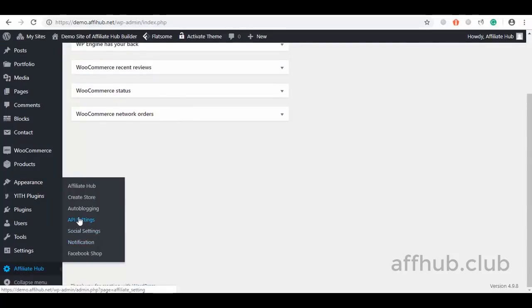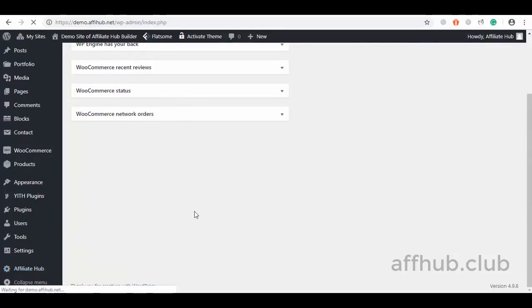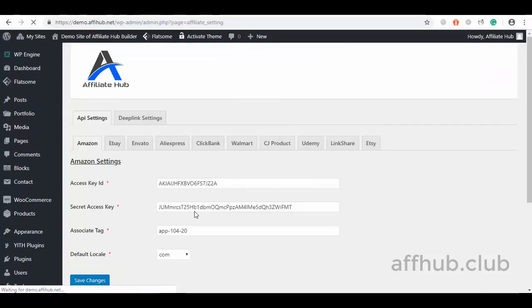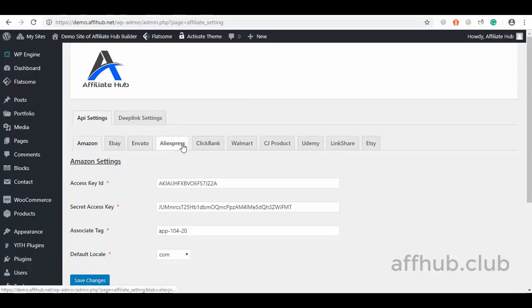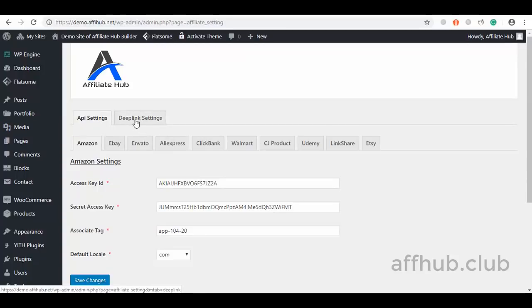I will click on the API settings so you can see several marketplaces you can fetch affiliate products from. We have two different import methods you'll use to fetch products, which are through API and through deep links. Via the API method, these are the marketplaces we support. We also went a step further with the deep links.